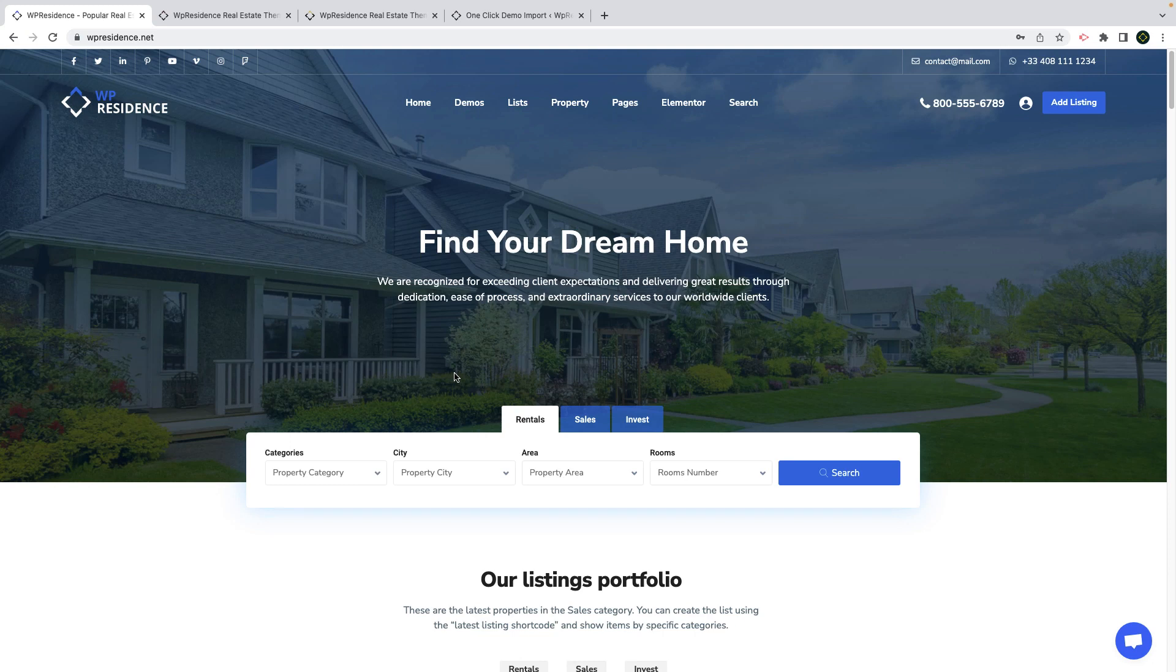Hi everyone, this is Anna from VPSA team and today I will guide you through our newest theme update, WP Residence 4.4.